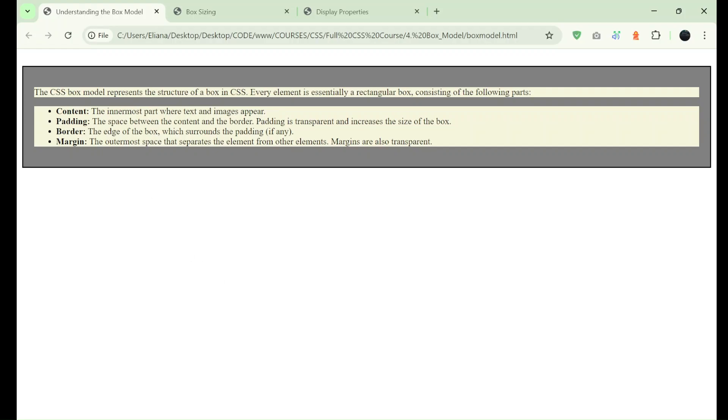Okay, so let me explain first the box model. A box model represents the structure of a box in CSS. Every element is a rectangular box that contains the following parts.